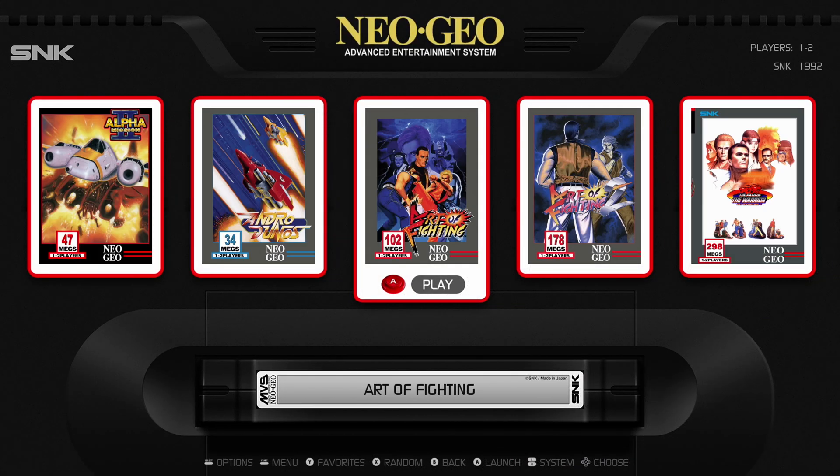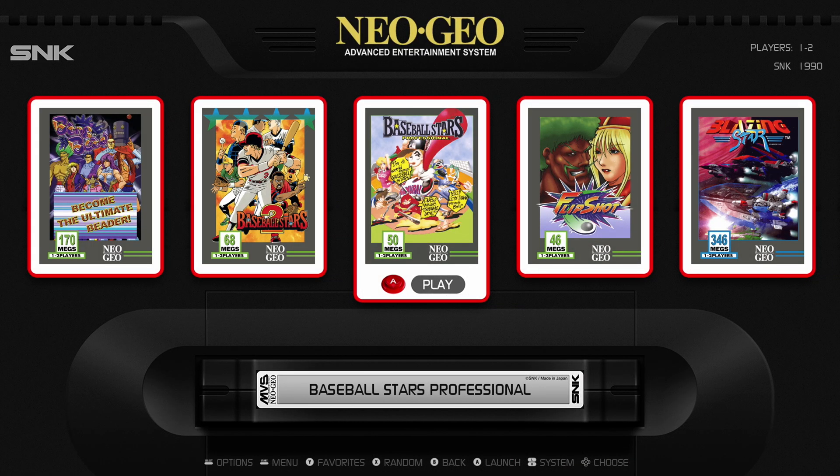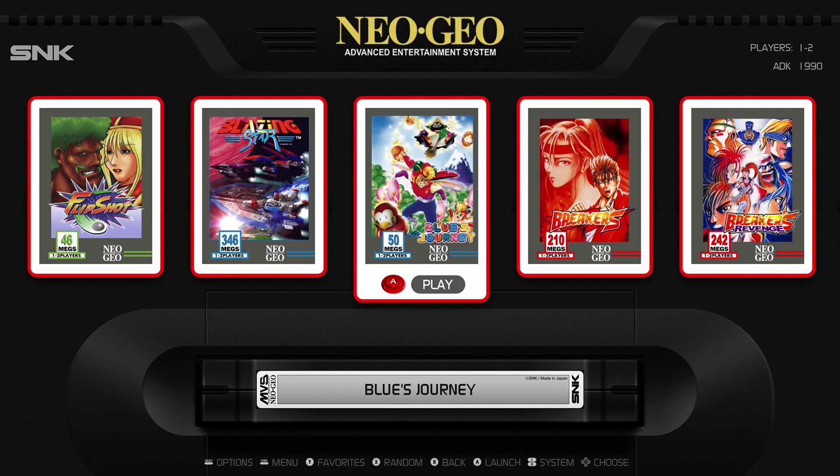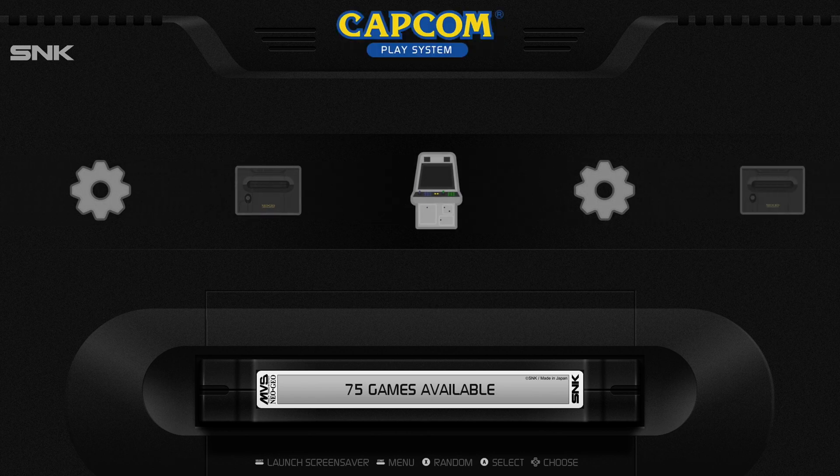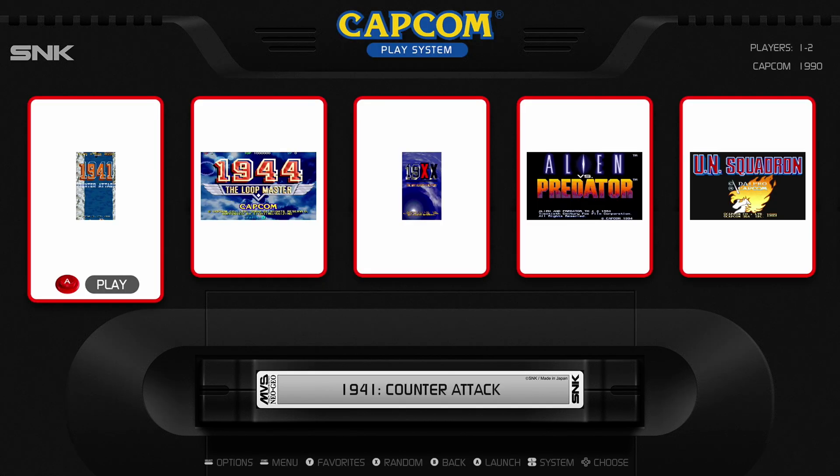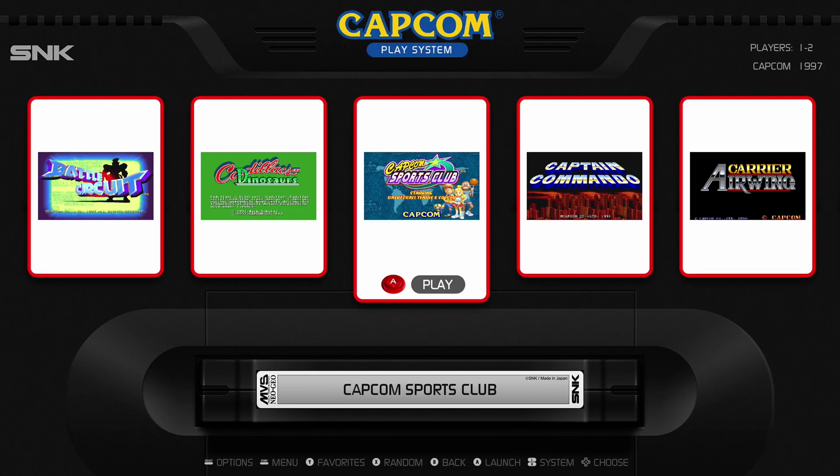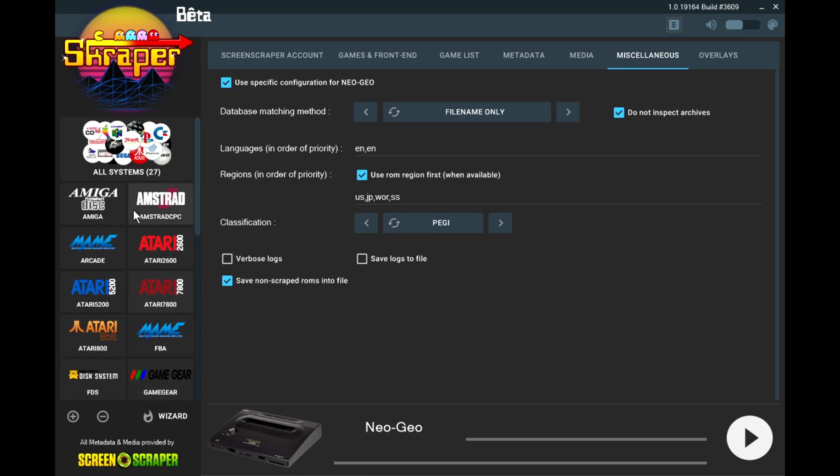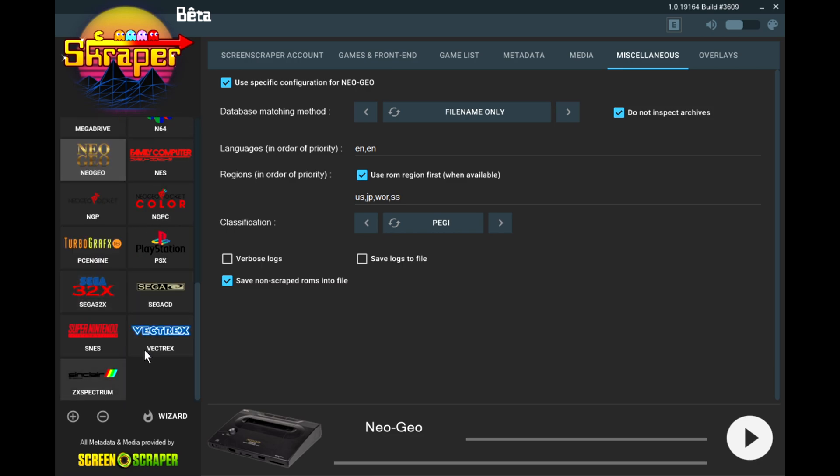So as you can see, the art is lined up correctly now. It's looking gorgeous. So the next thing we need to handle is our Capcom system. So on this list, there is not a dedicated Capcom system. We're just going to add one manually.